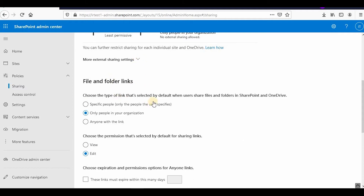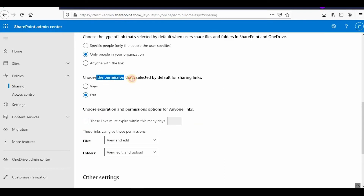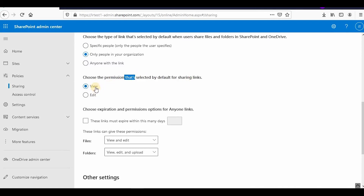Under file and folder settings, you can choose the type of link selected by default when a user shares files or folders in SharePoint or OneDrive: 'Specific people,' 'Only people in your organization,' or 'Anyone with the link.' You can also choose the permission selected by default for the sharing link — either View or Edit. If you want documents shared as view-only by default, you can set that here.